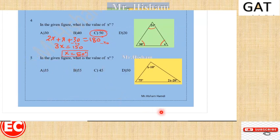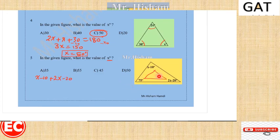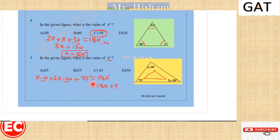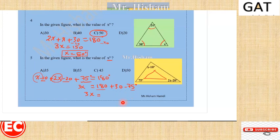Question five uses the same rule: sum of interior angles equals 180. So (X - 10) + (2X - 20) + 75 = 180. Therefore 3X - 30 + 75 = 180, giving 3X = 180 + 30 - 75 = 135. Dividing by 3, X is equal to 45 degrees.